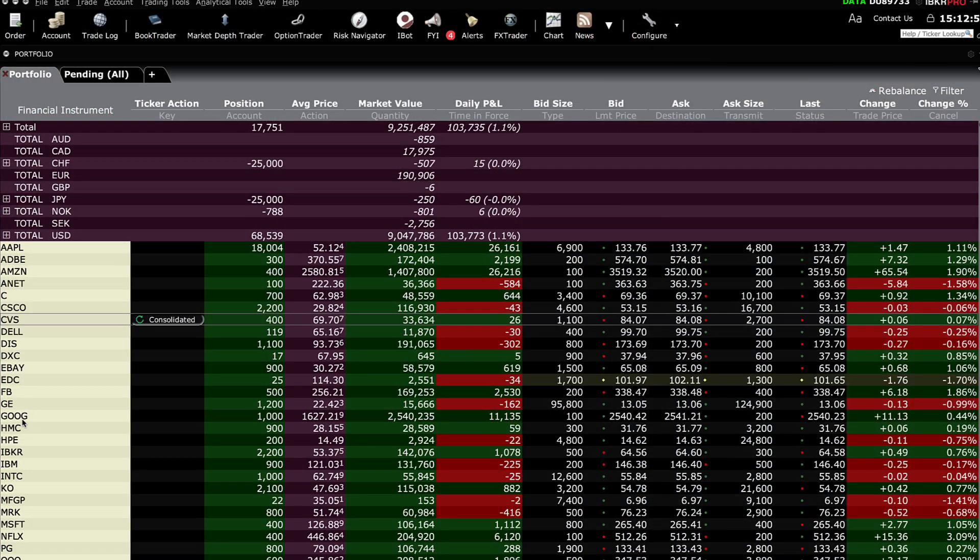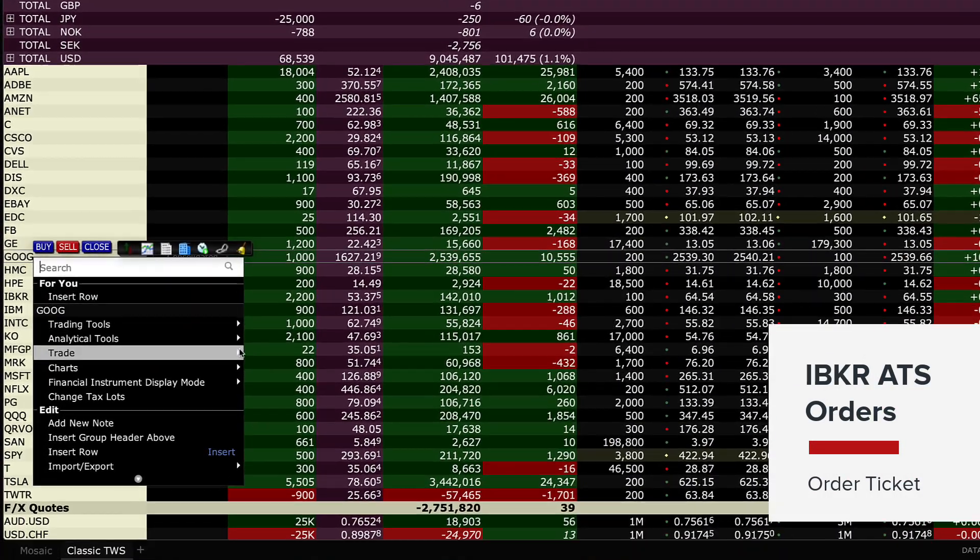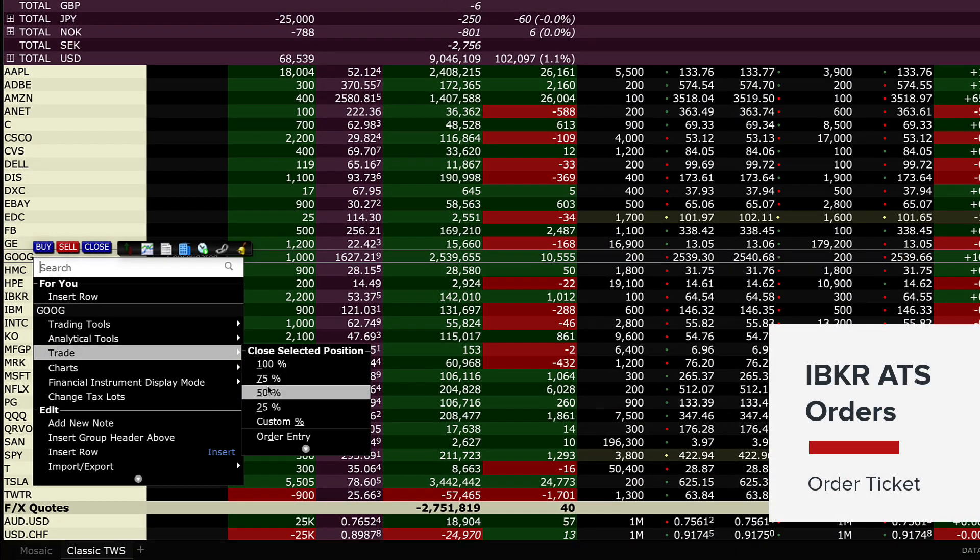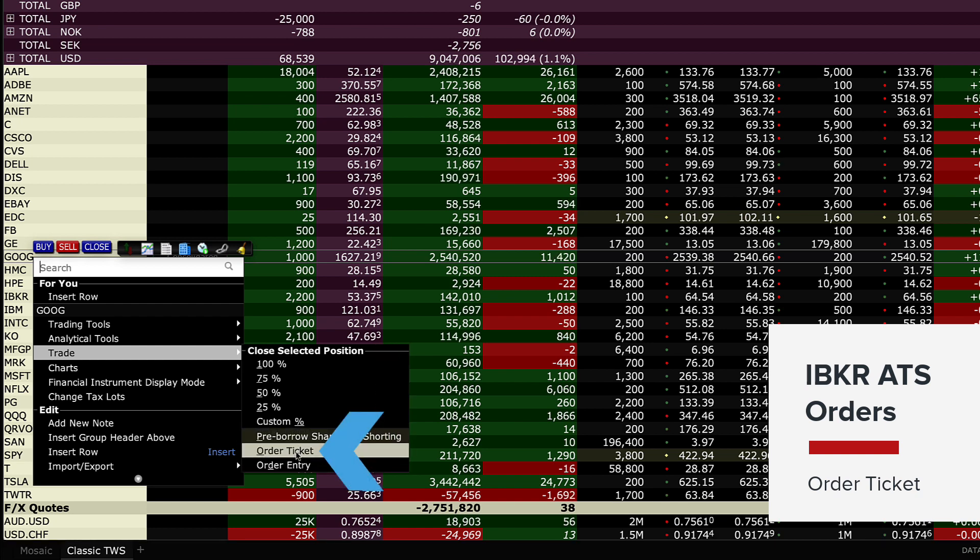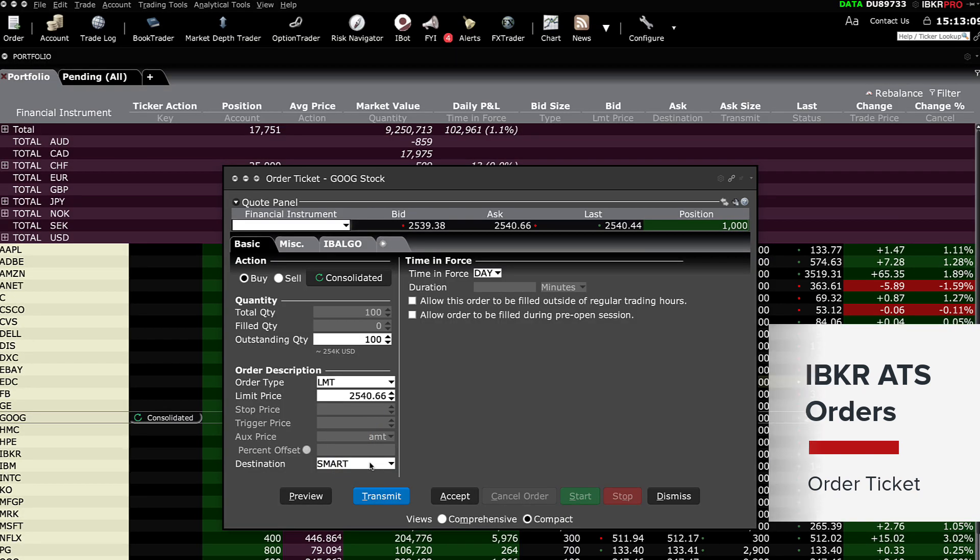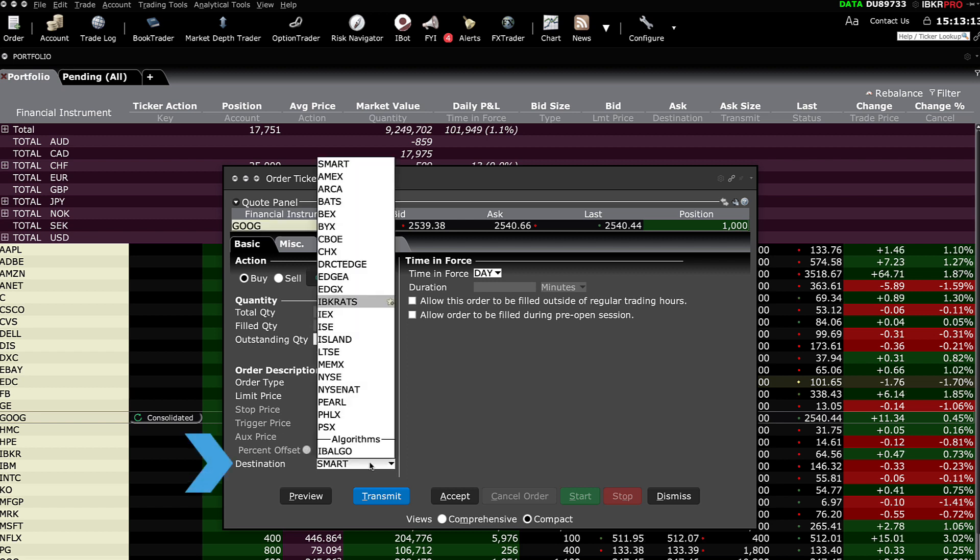The IBKR ATS can also be selected from the order ticket for both Mosaic and Classic users. Once you access the order ticket, look for the destination drop down box in the lower left hand corner. Click on the arrow and select IBKR ATS, then transmit.